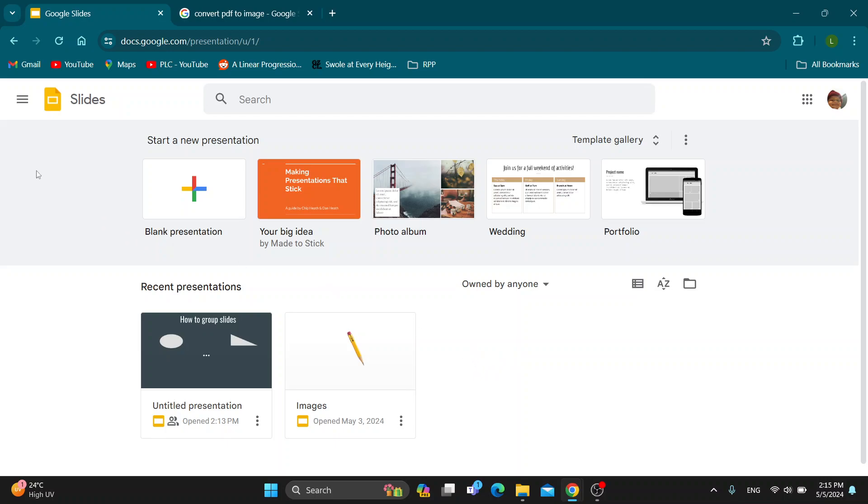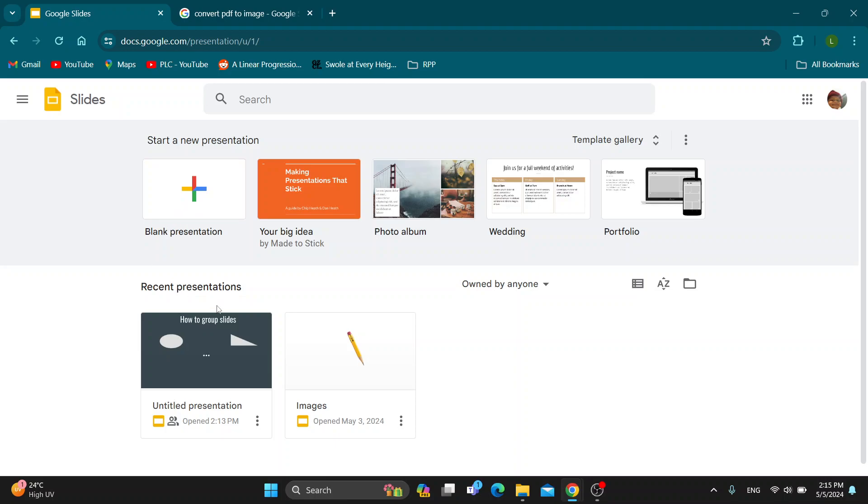The first thing you want to do is open up the official Google Slides website at docs.google.com. After doing so, you'll be greeted by the main page where we can log into our account in the upper right corner. After logging in, you'll be greeted by the home page where we can get started creating a new blank presentation or access our recent presentations.